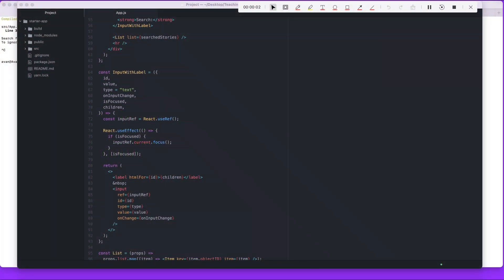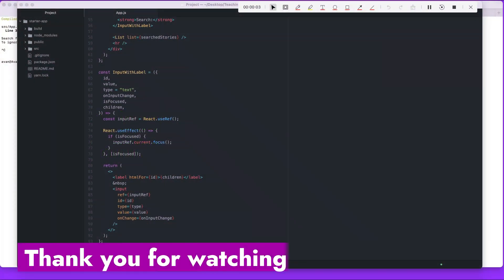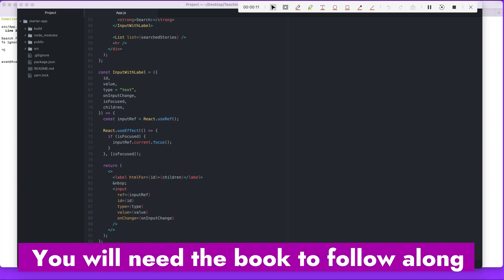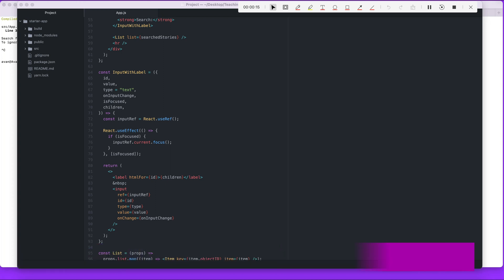Hey, welcome back to the Road to Learn React. Today we're going to talk about inline handlers in JSX. I was trying to make sense of this section by just reading it, trying to figure out what Robin is really saying, and it just wasn't happening.